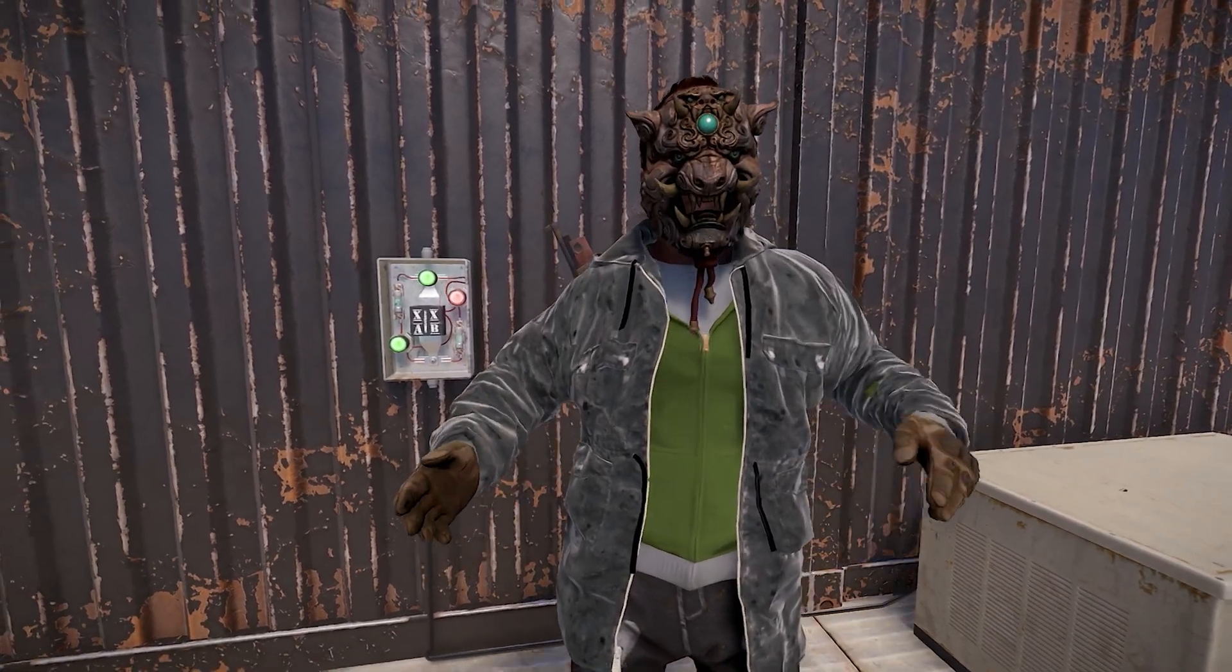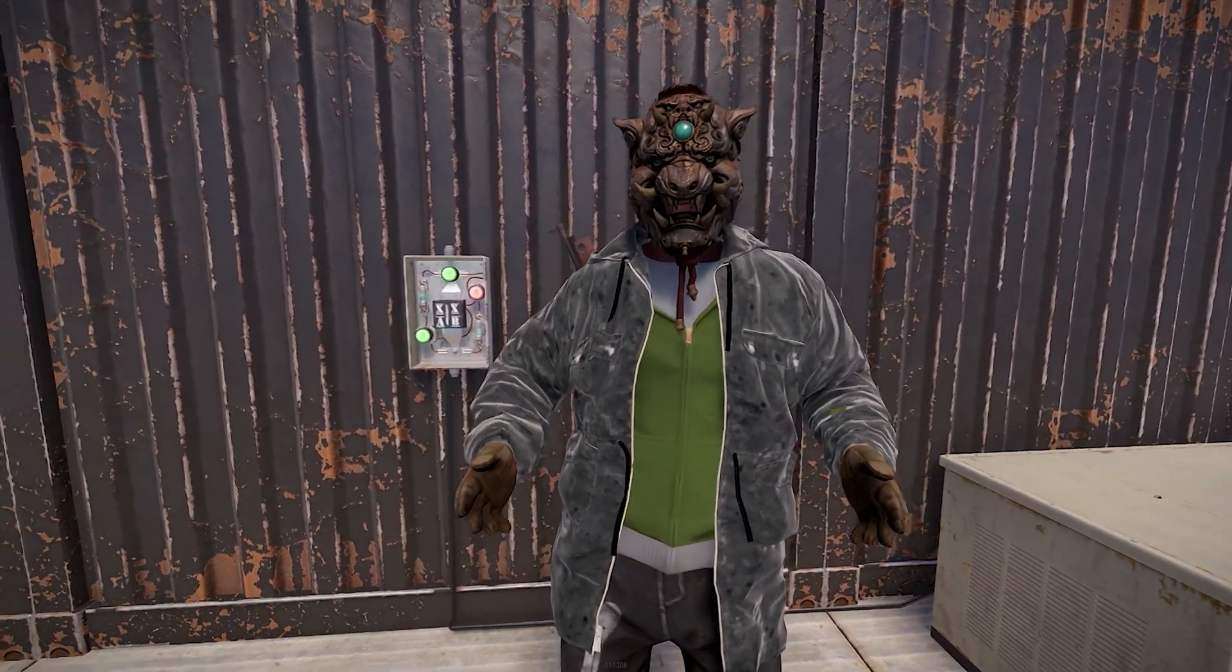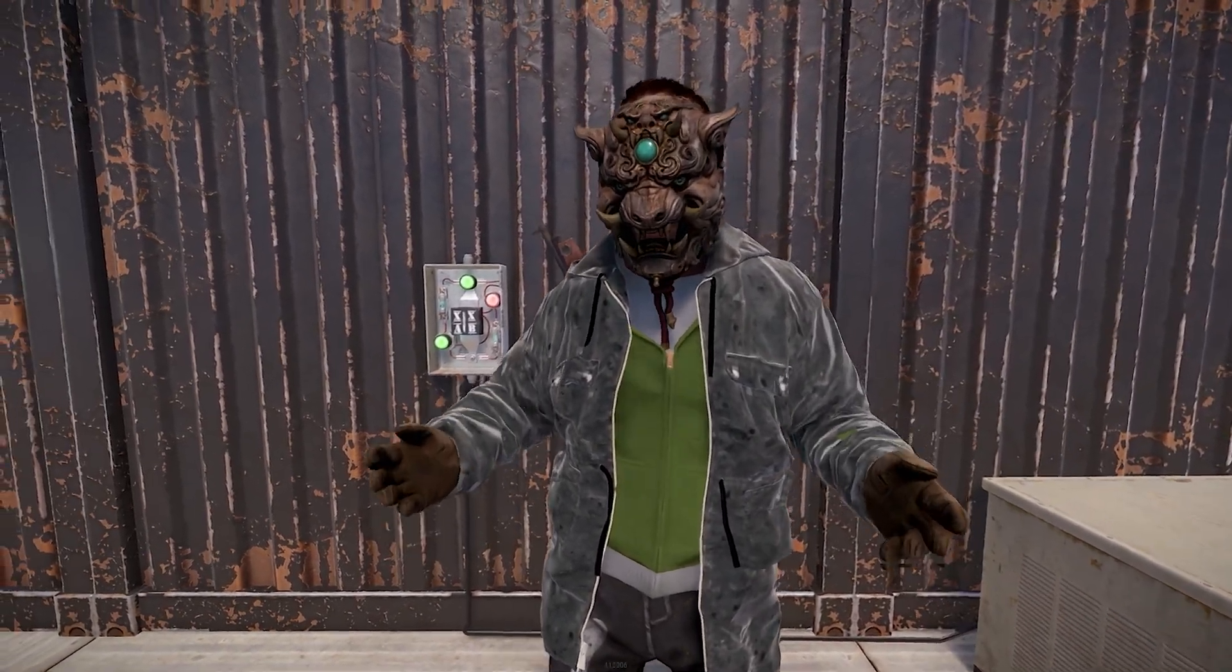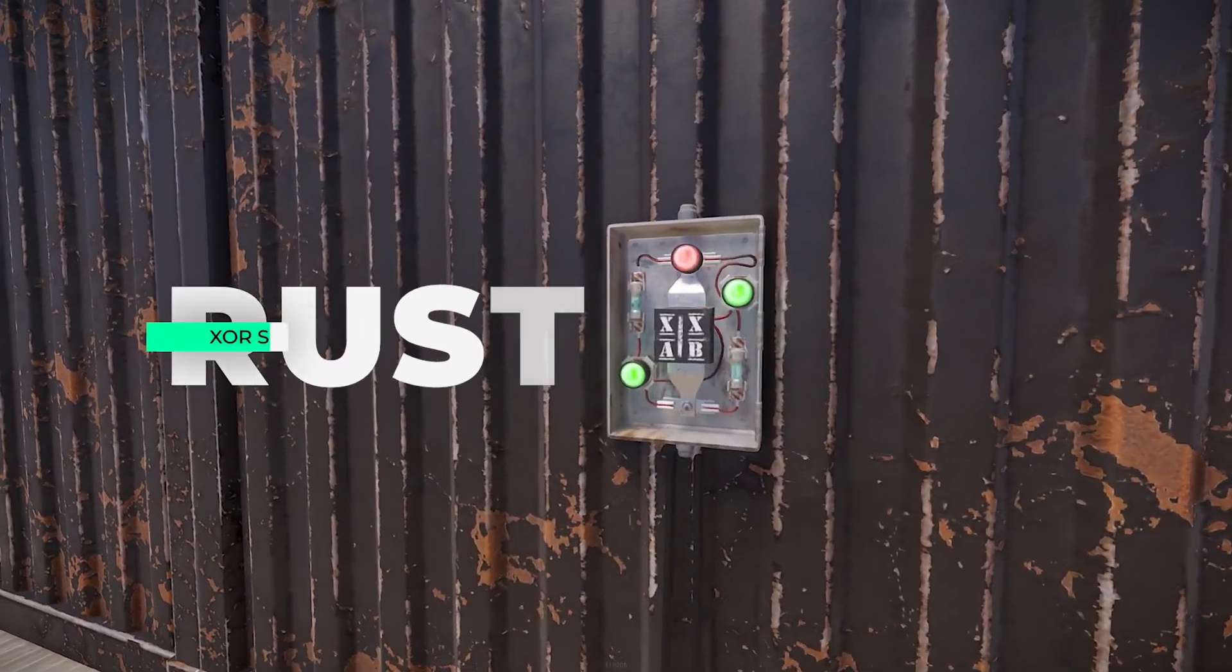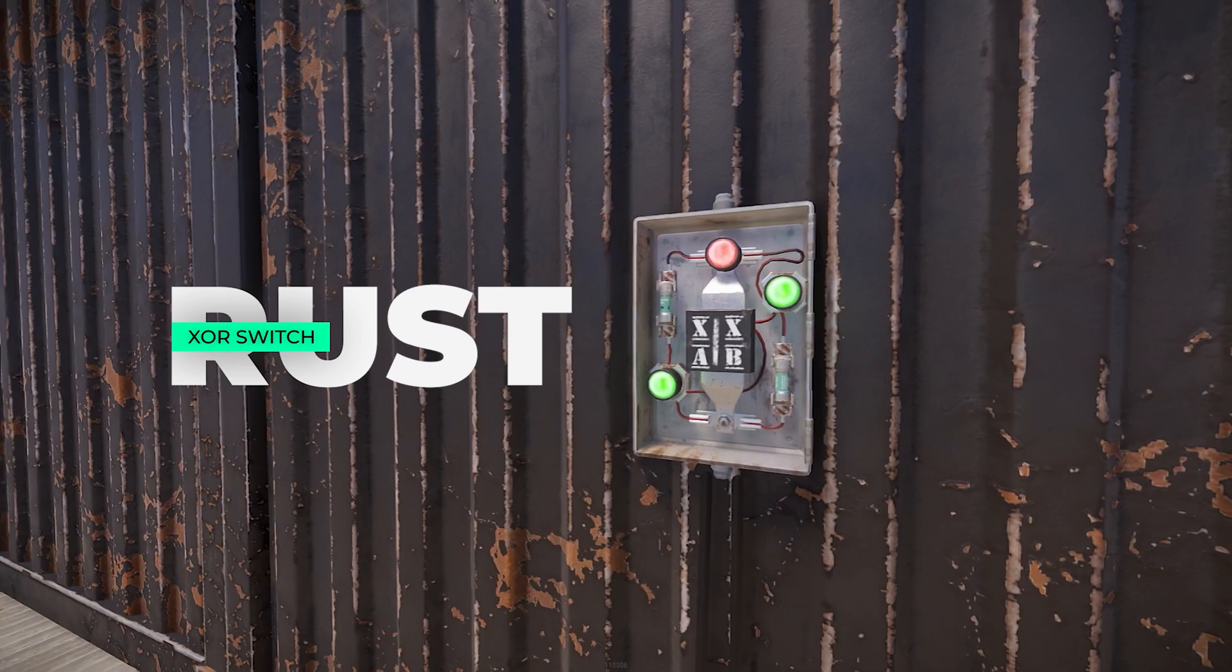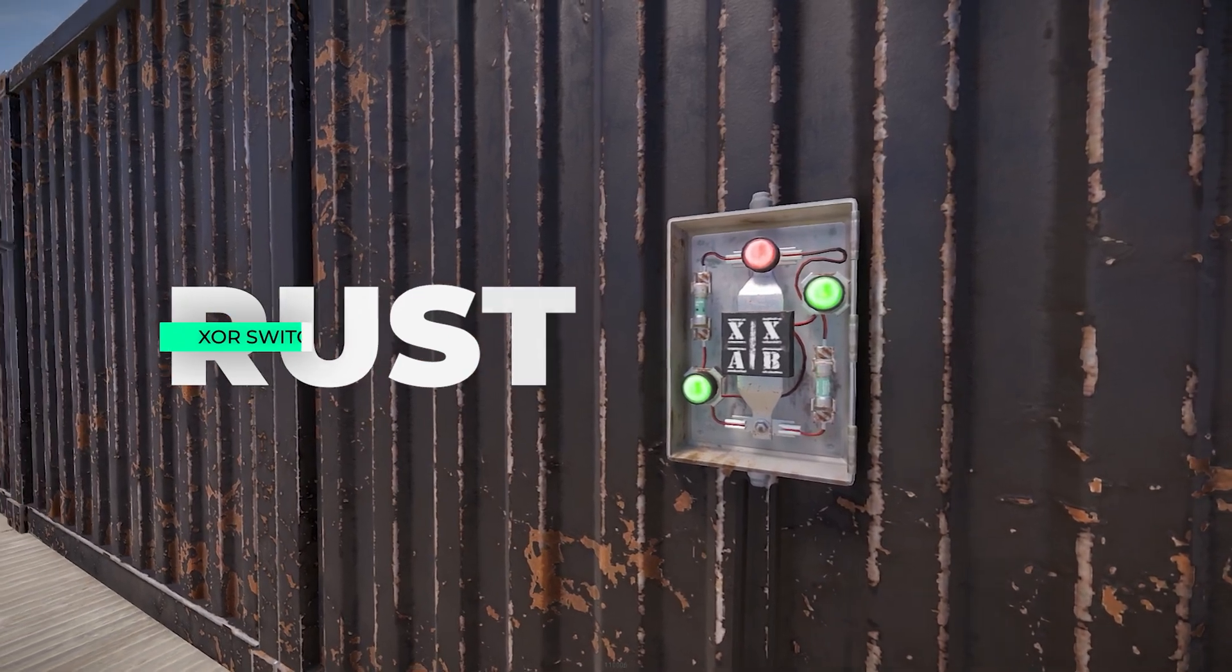Welcome back! Sledge here, with another Rust tutorial. Today I'm going to cover the XOR switch.